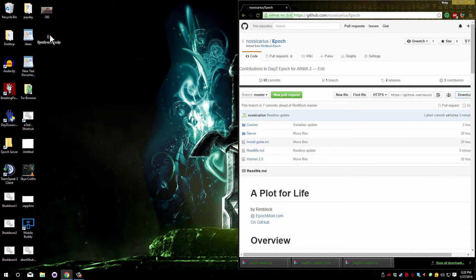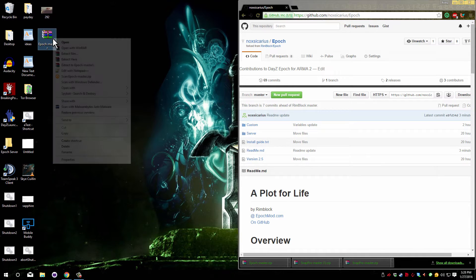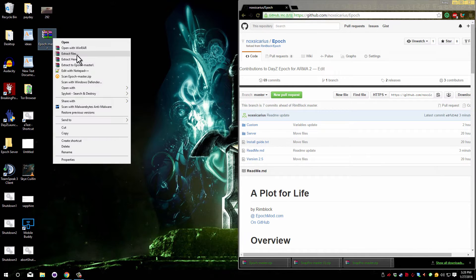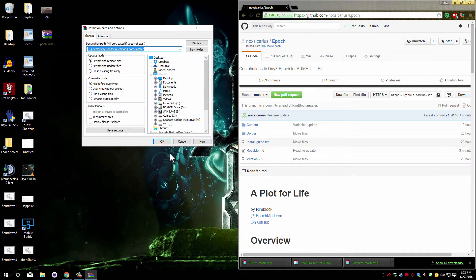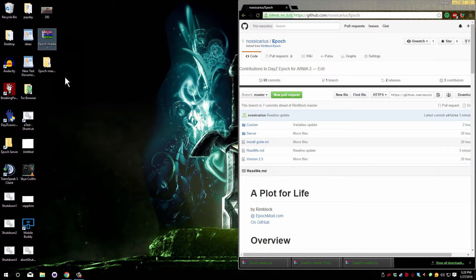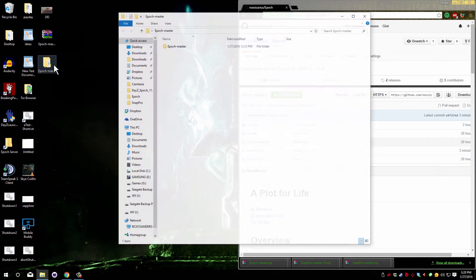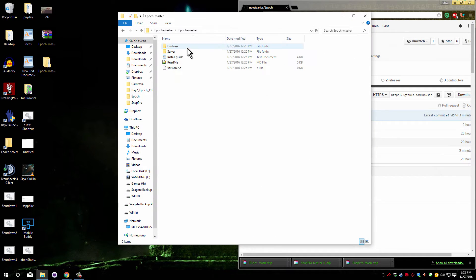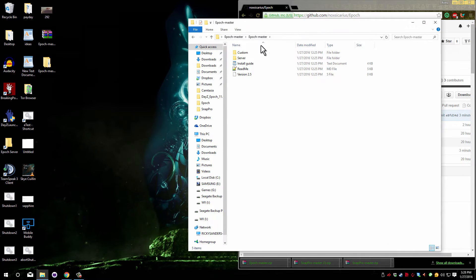Now place it on the desktop and extract the files. Open the extracted files and then open up your server files.